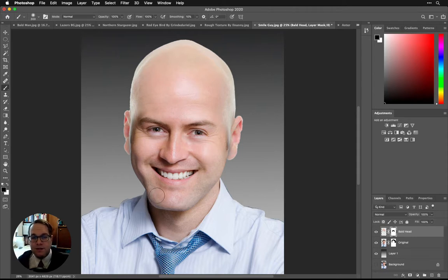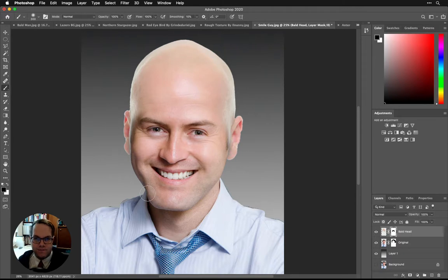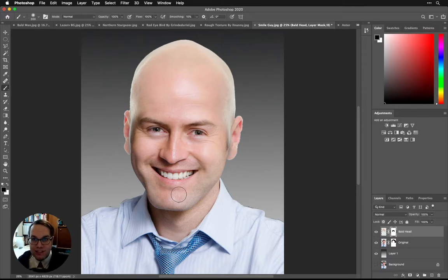The next thing I want to do is go in and really kind of change the shape of this person's face. They've got a really strong jaw and I want to kind of change that. We'll do that in the next section.